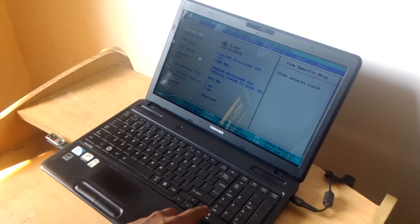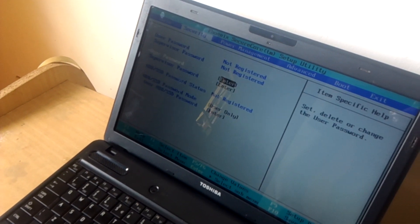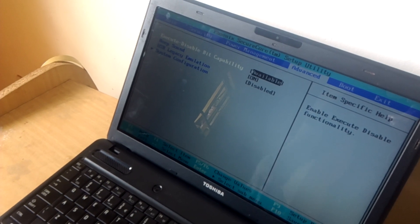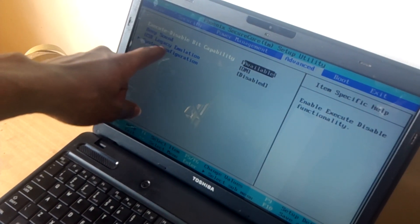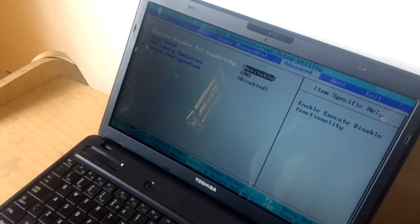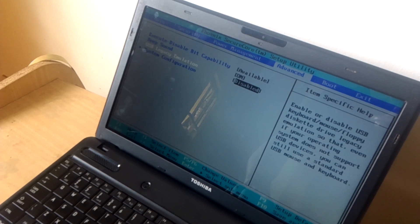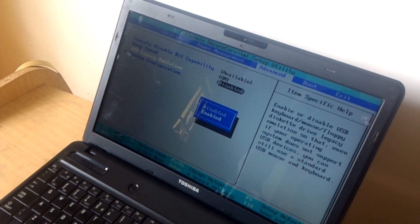When I reach the BIOS system you have to go to advanced, you will click the right arrow key and on advanced you will see USB legacy support and then you have to enable it.